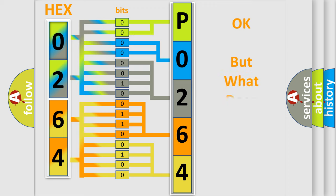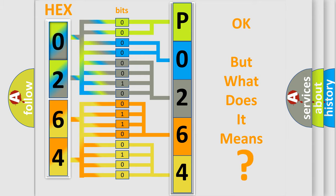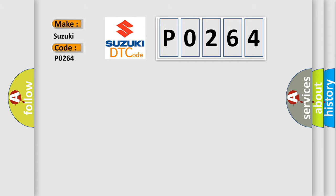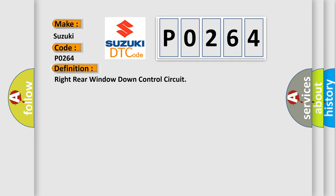The number itself does not make sense to us if we cannot assign information about what it actually expresses. So, what does the diagnostic trouble code P0264 interpret specifically for Suzuki car manufacturers?